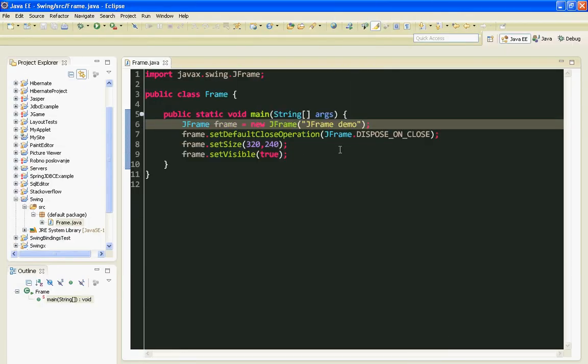Hello everyone, welcome to my second Java Swing tutorial. In this tutorial I am going to show you what JPanel component is.